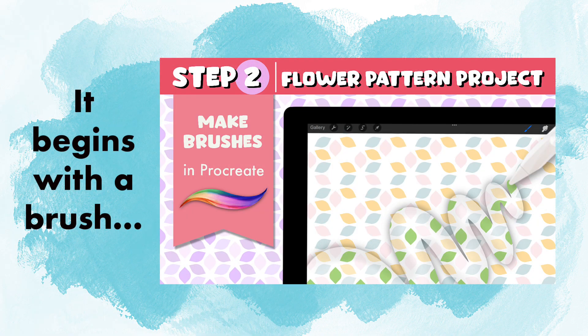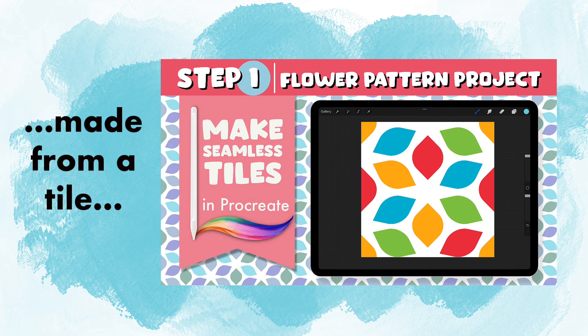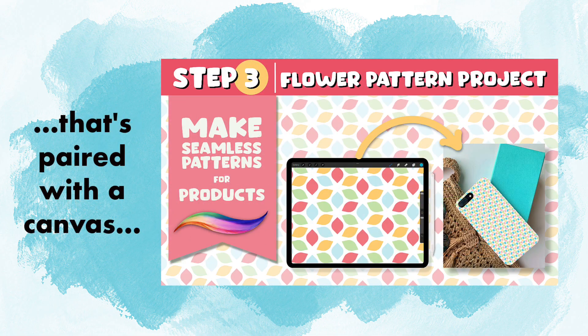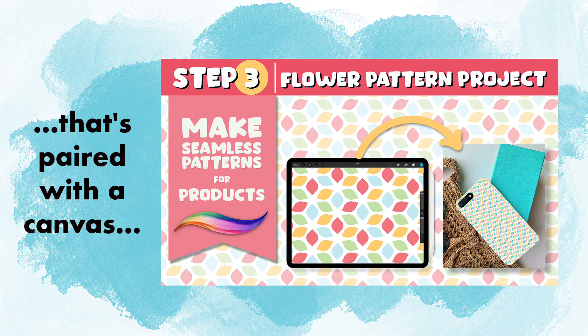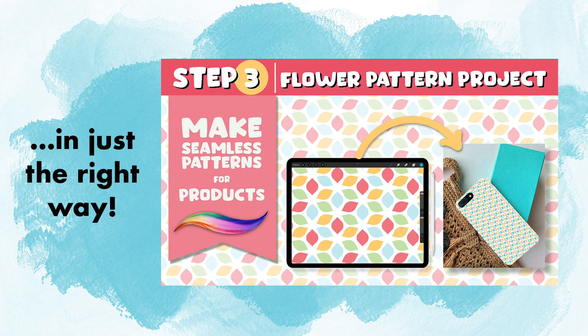Well, it all begins with a brush made from a tile that's paired with a canvas in just the right way, and that is the topic of our tutorial today.